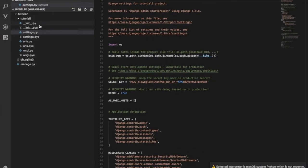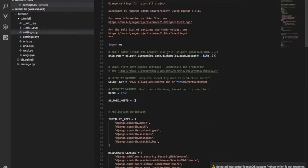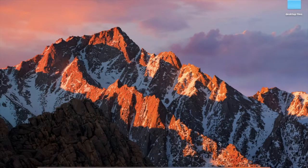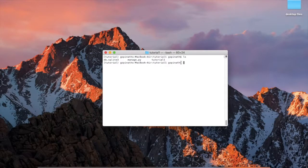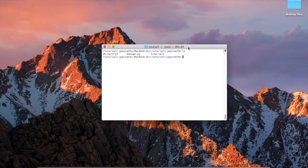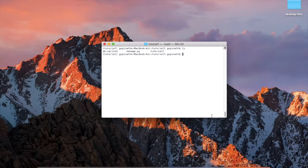If you want to create an application, you can open the terminal and activate the virtual environment. You can activate the tutorial from the command line.